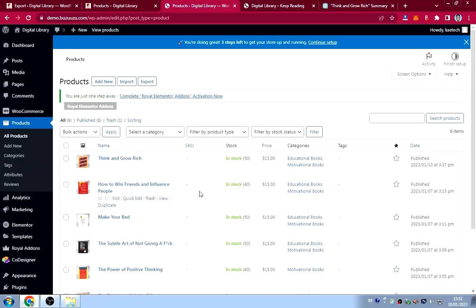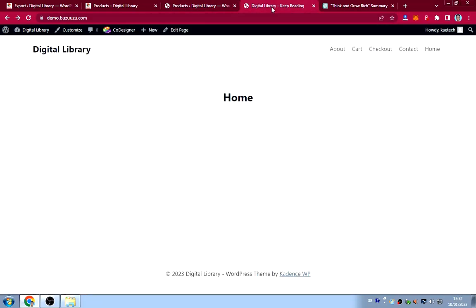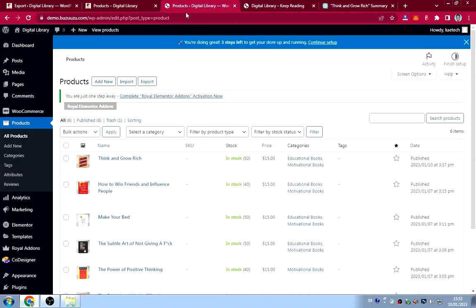I've now created several books. These are the books we'll use to build the website. Our next step is to create the header — we'll create the menu and then start designing the home page.